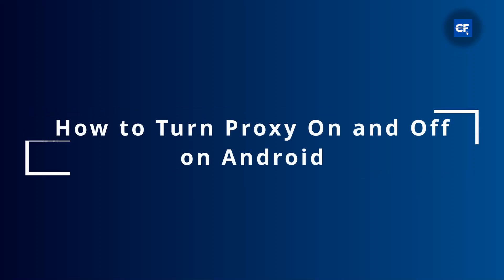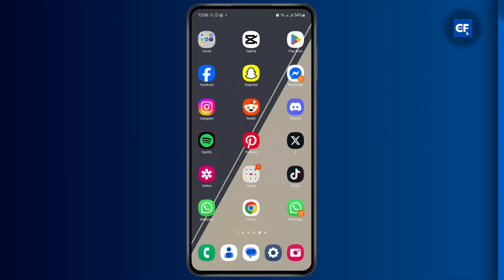How to turn proxy on and off on Android. In this tutorial, I'm going to show you guys how you can easily turn off or turn on proxy on your Android device.